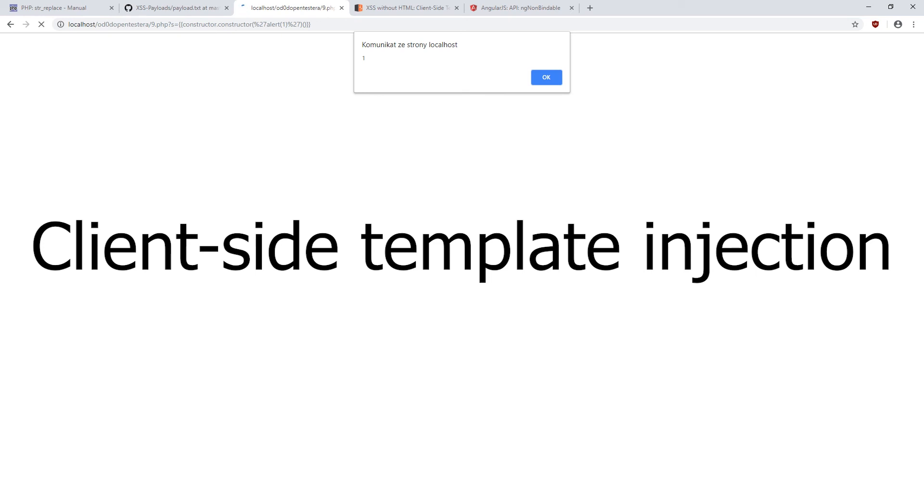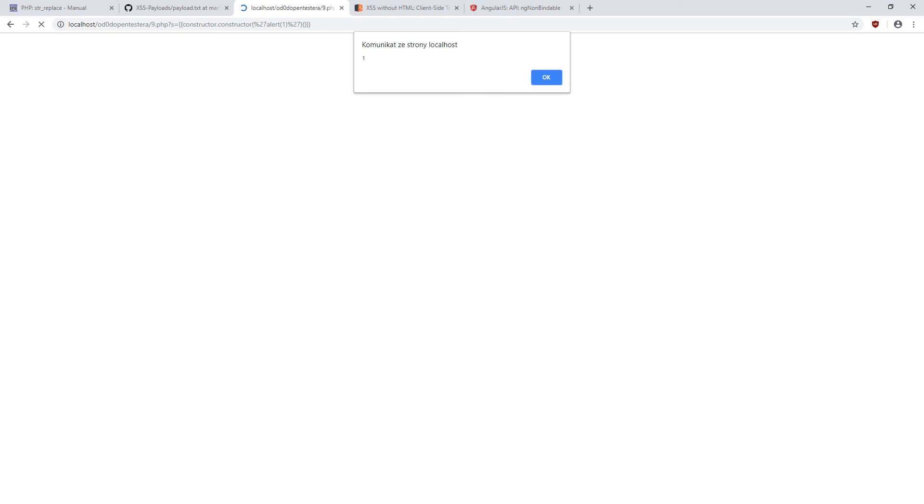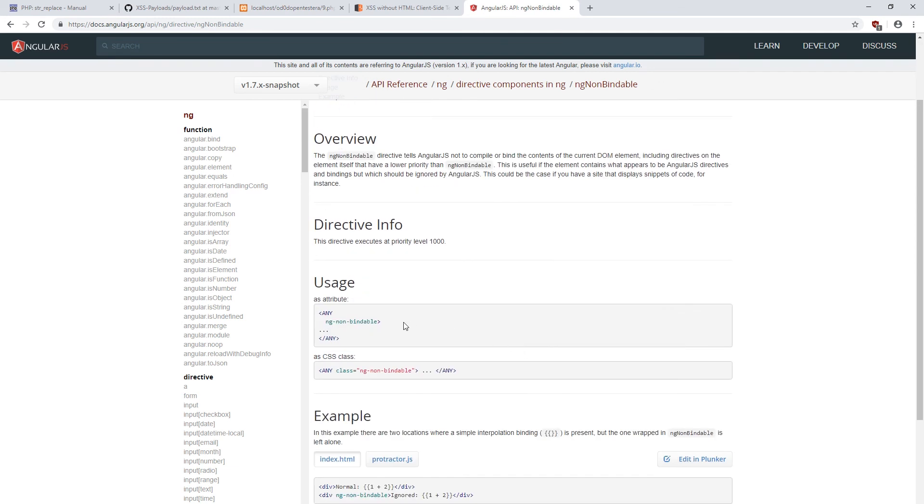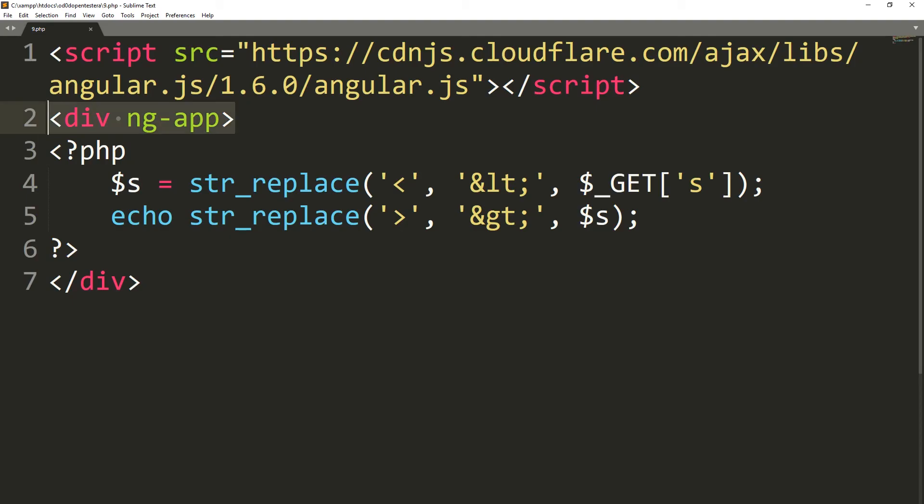So, how to protect yourself from this attack? In the place where the data is provided and displayed by the user, a special argument should be added. So, let's add it to our div in the example script.